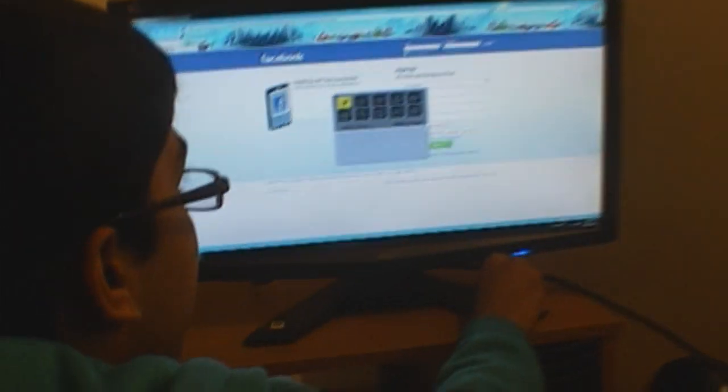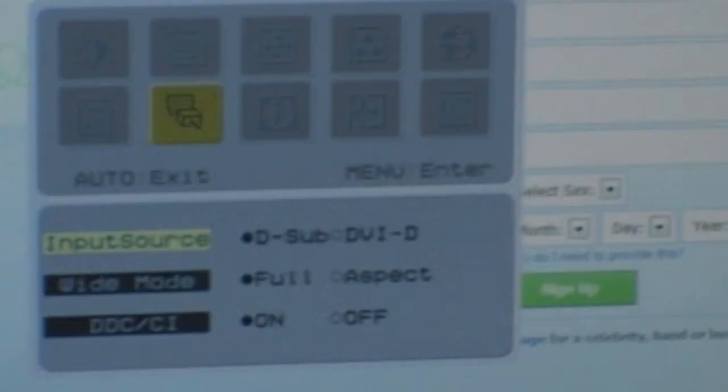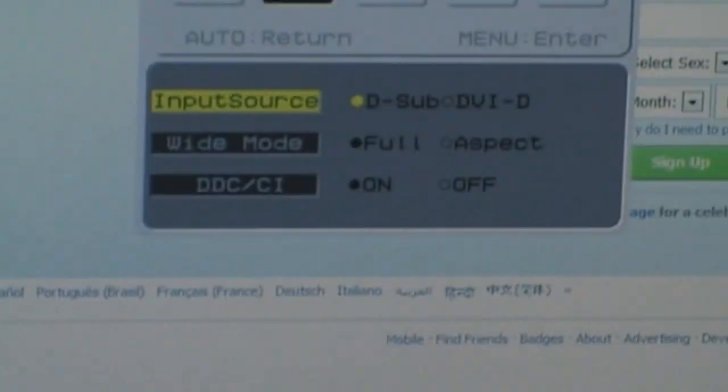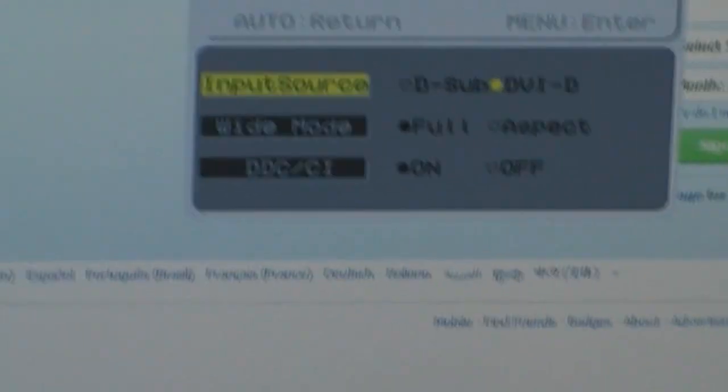All right, so there we go, we are just done basically. Just leave the yellow one out because it's not useful at all. And now it's time to turn on your PlayStation. You want to select menu and you want to go to your input source and you want to change it from VGA to DVI.